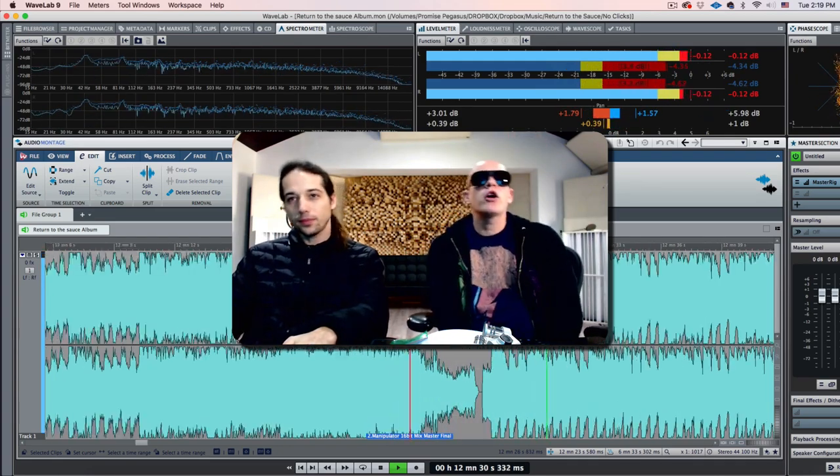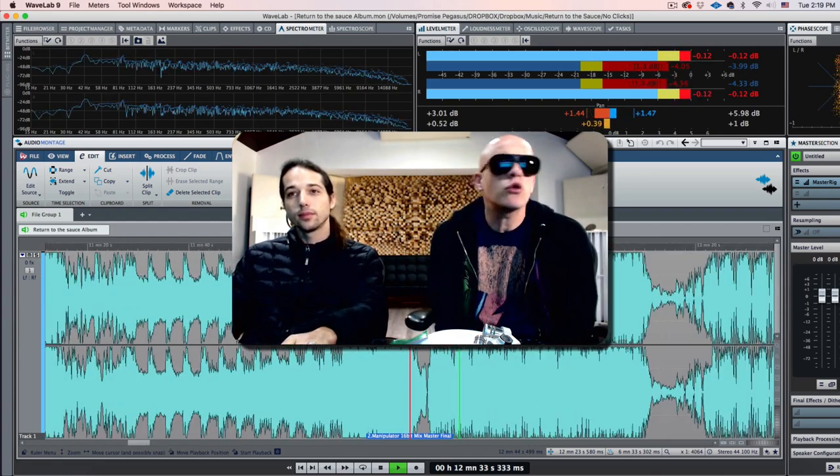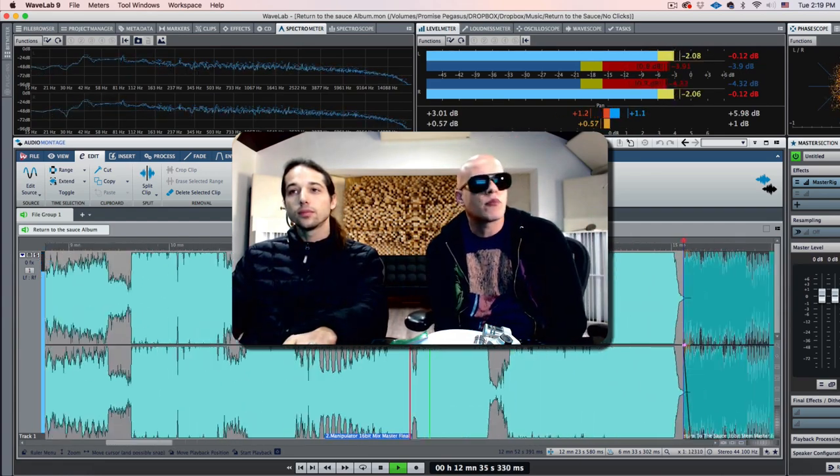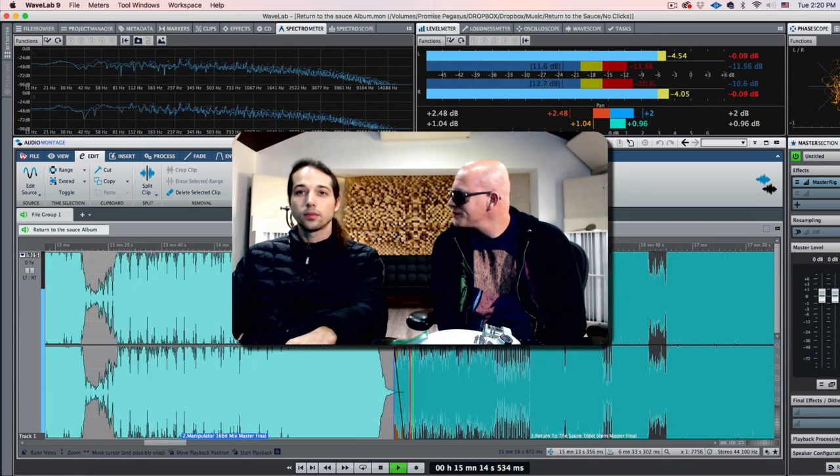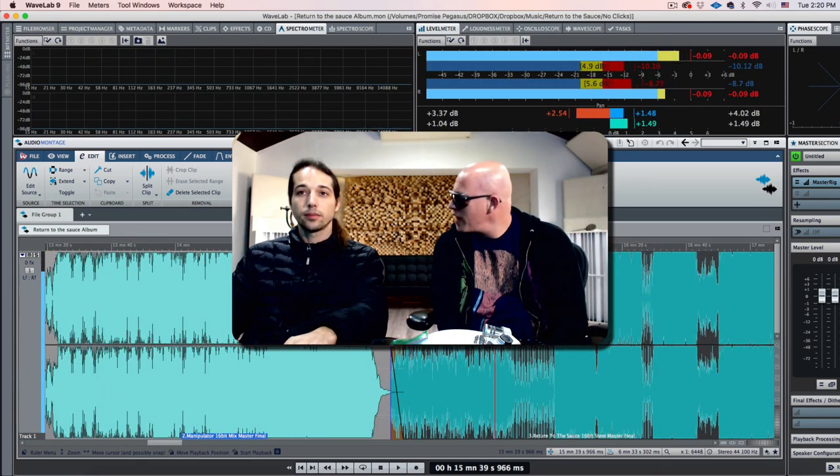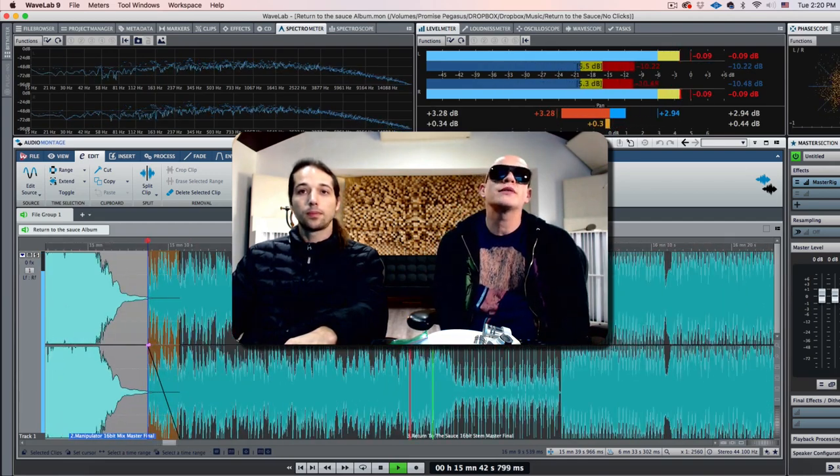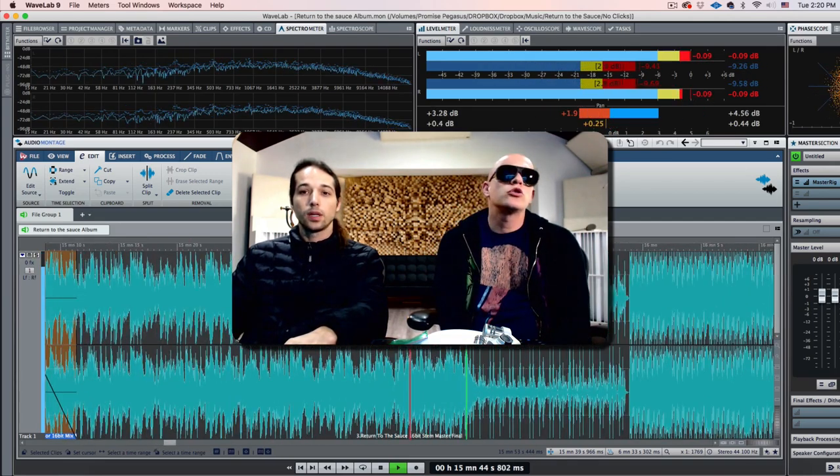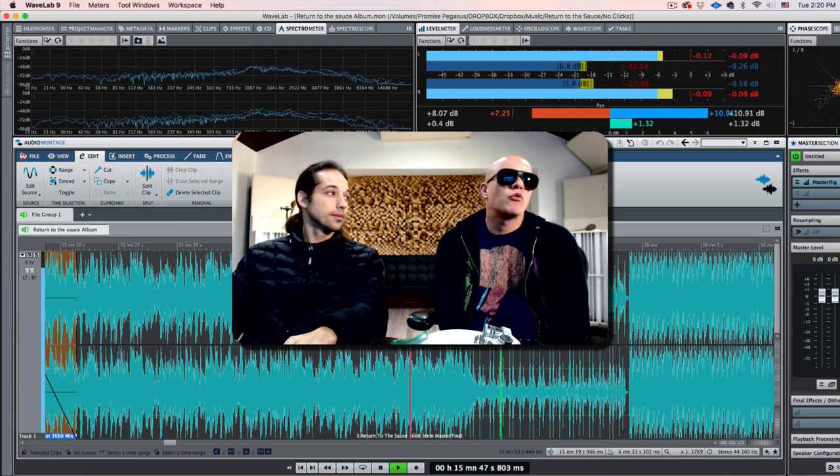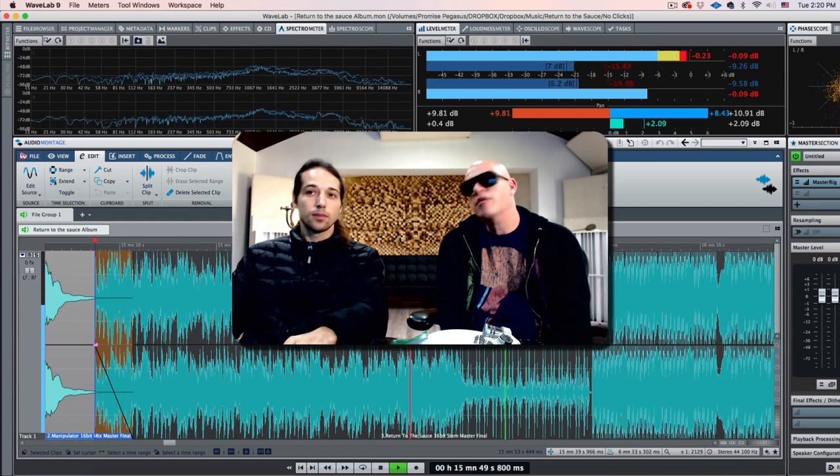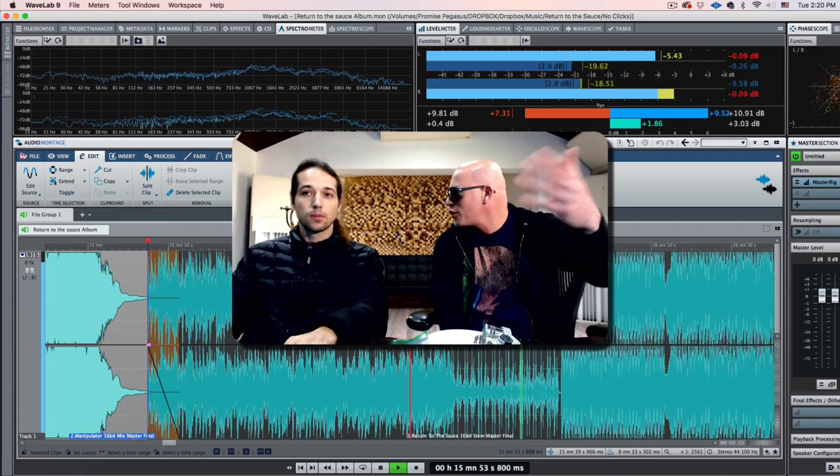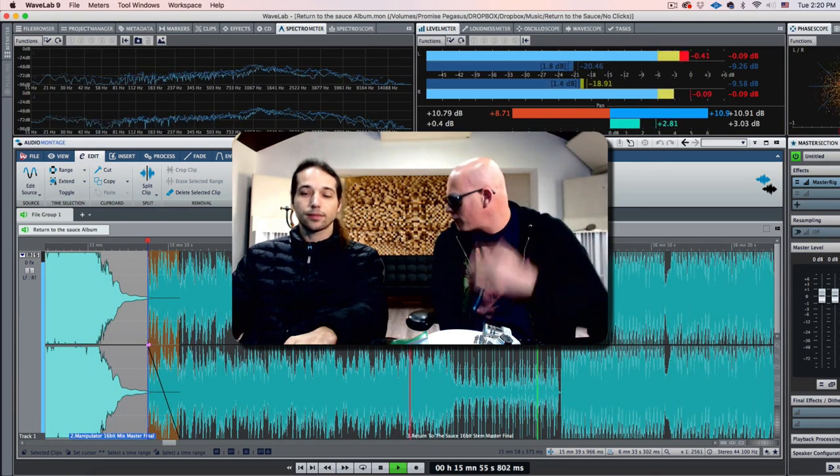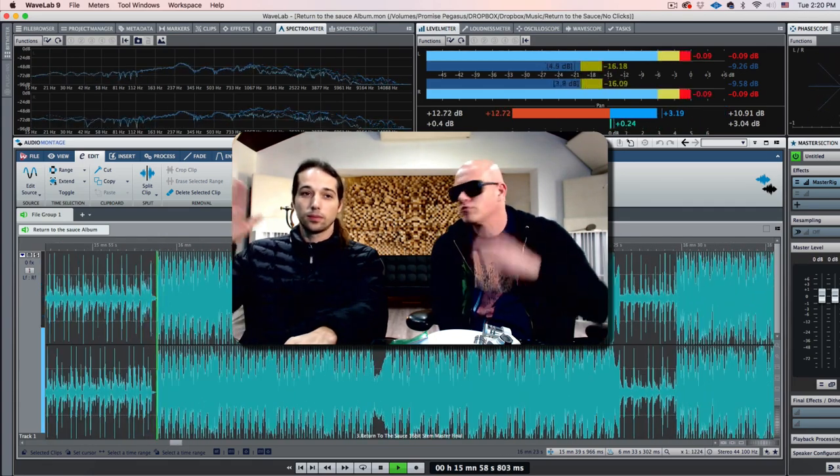The third track on the album is Return to the Sauce - one of my favorite tracks, super psytrance. Works great on the dance floor. This is really how me and Erez look at psytrance. This is how it used to sound, but with the sound of today.